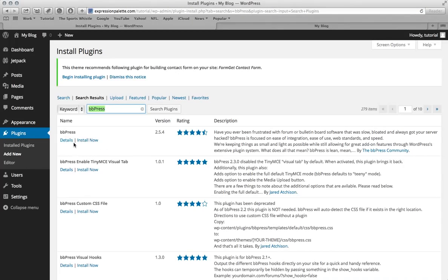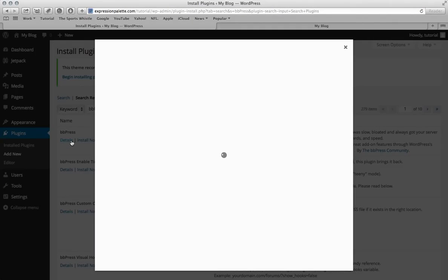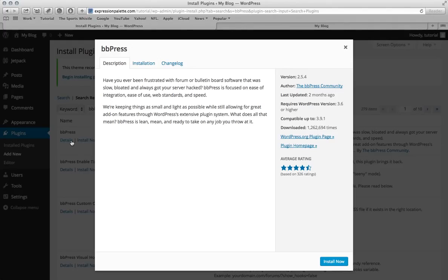So this is the plugin that we're going to be installing. You can view its details and get whatever information you need to, and then you can hit install now.